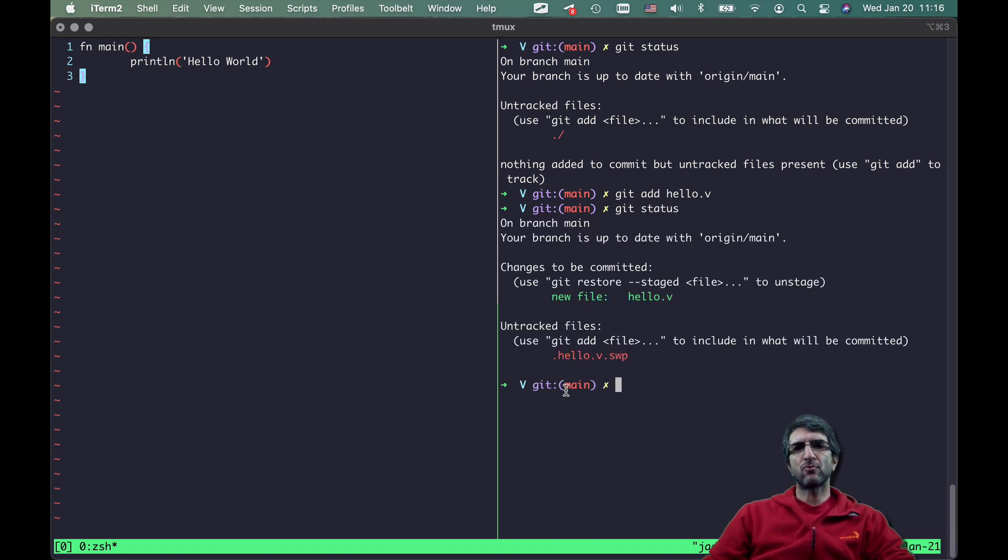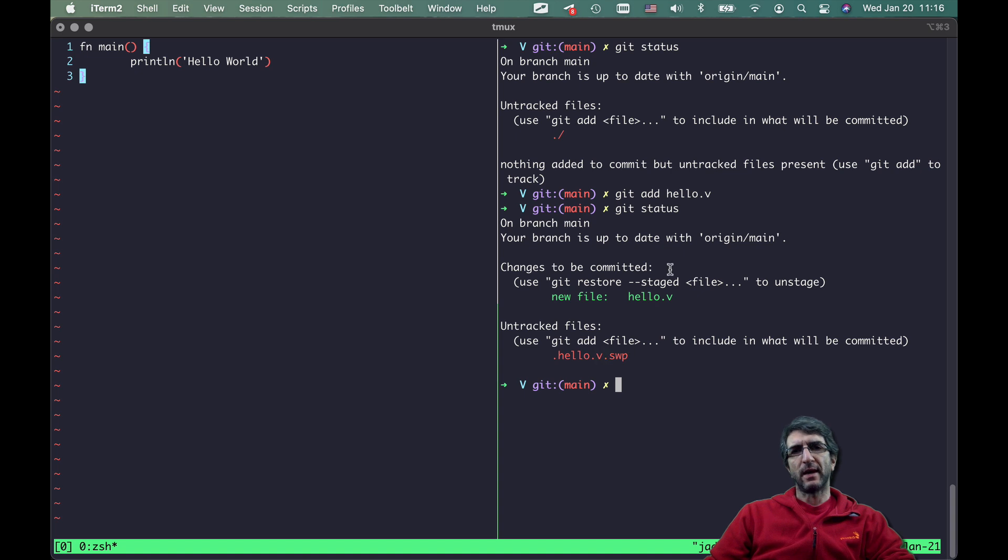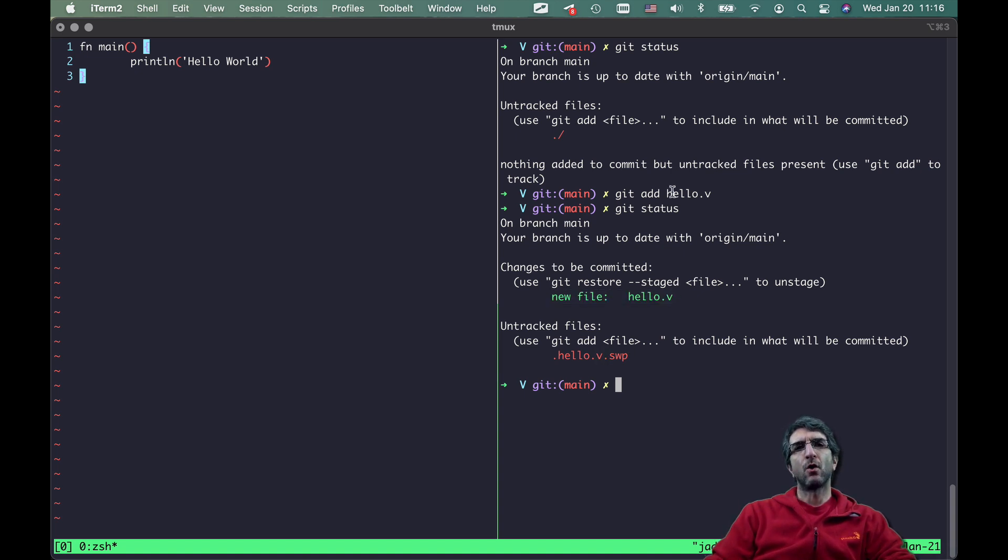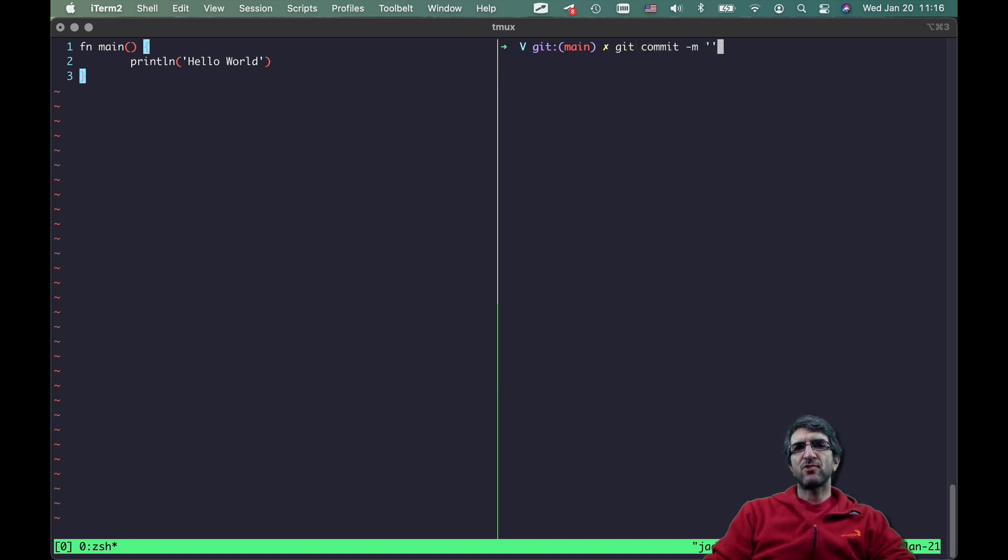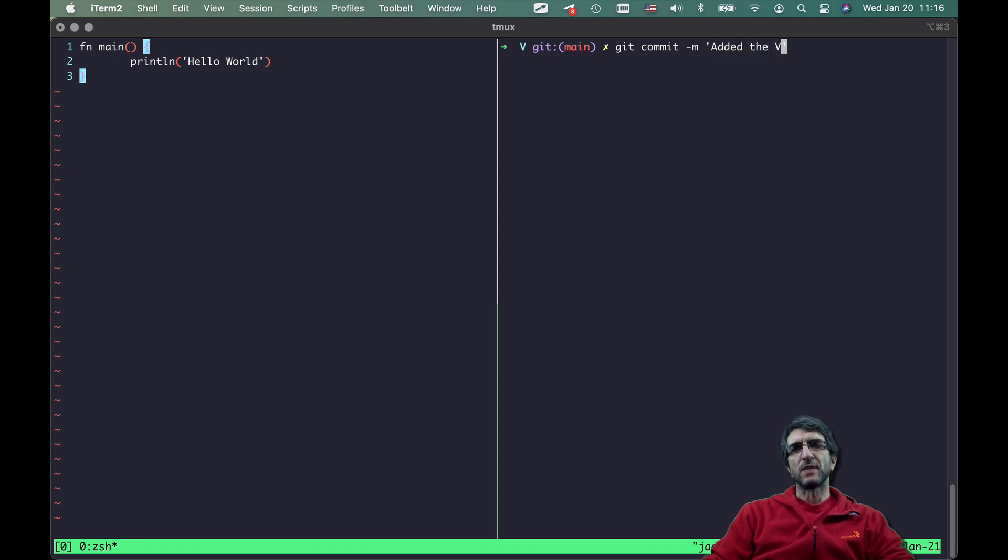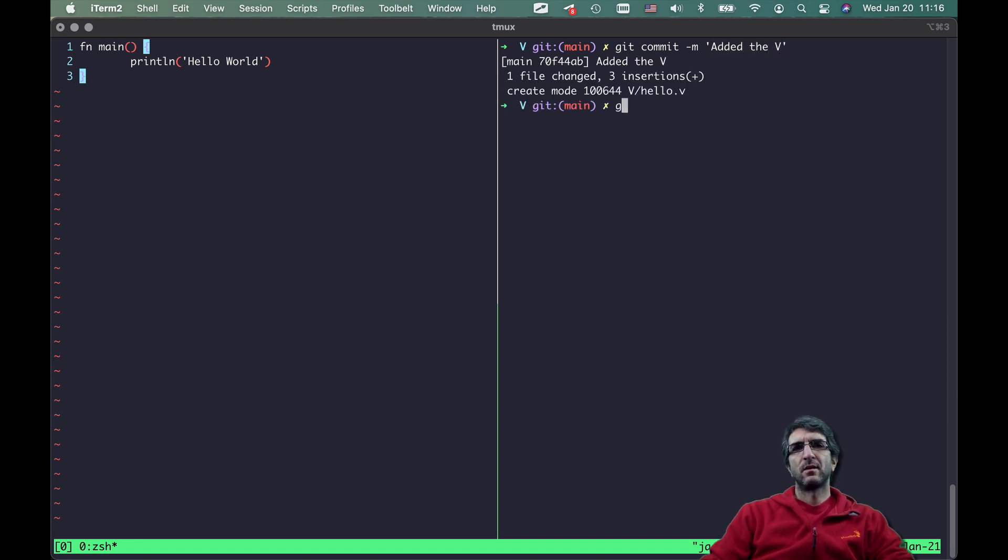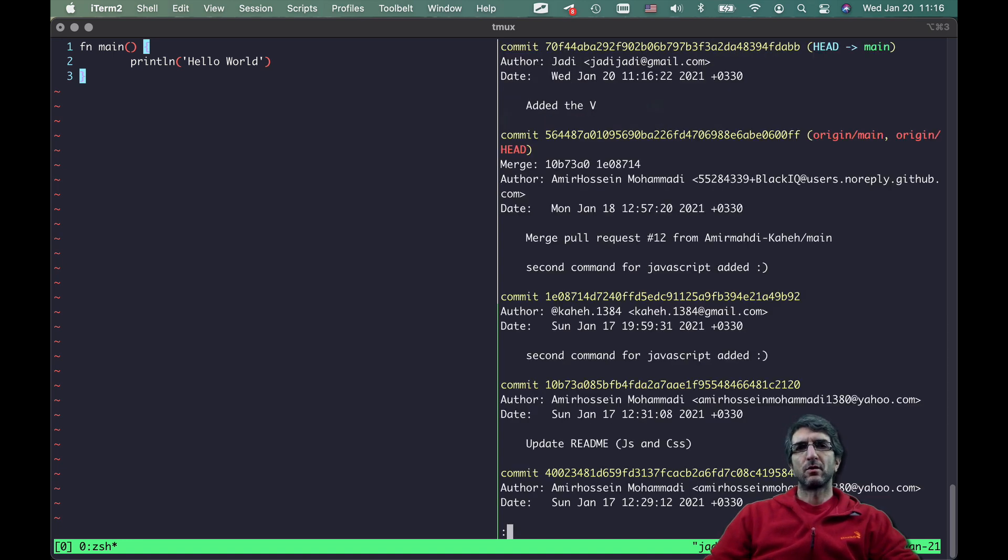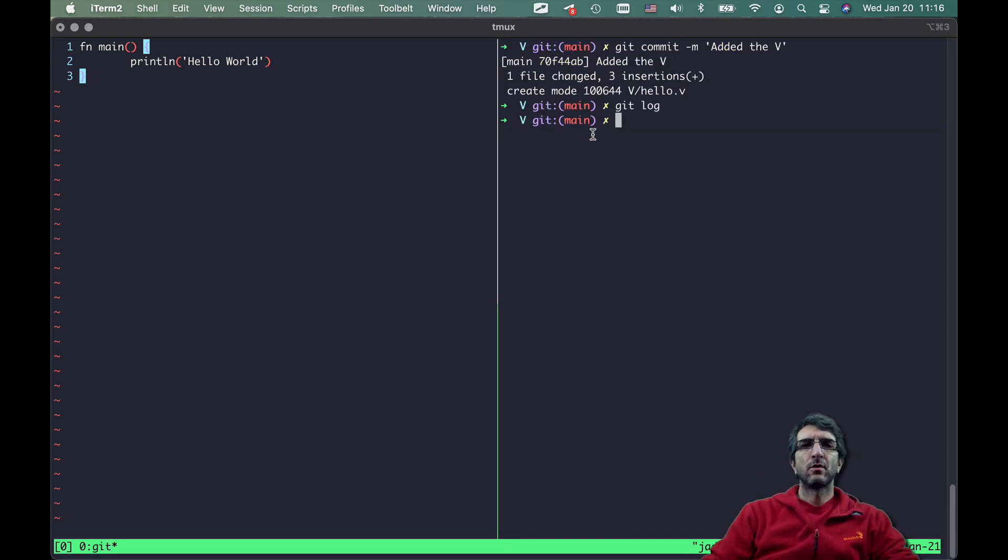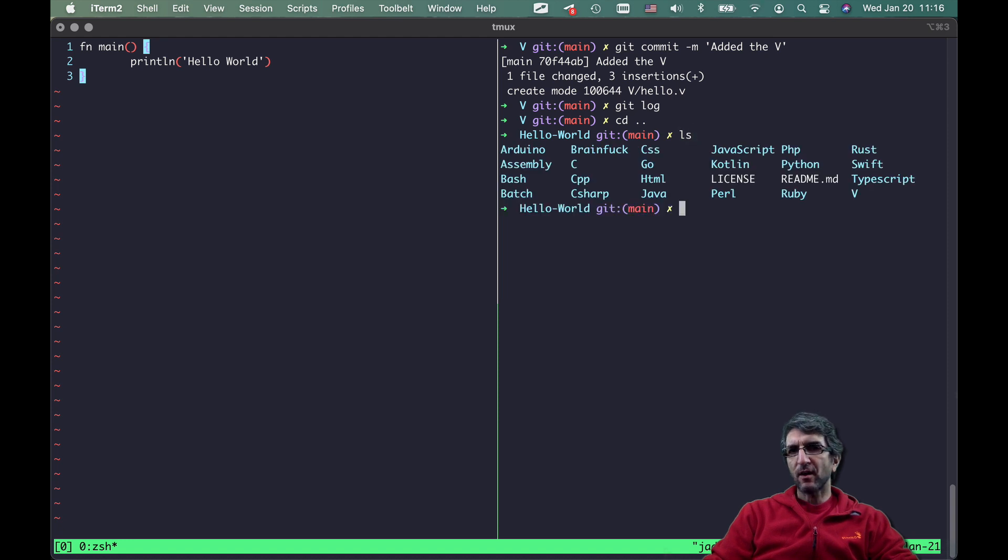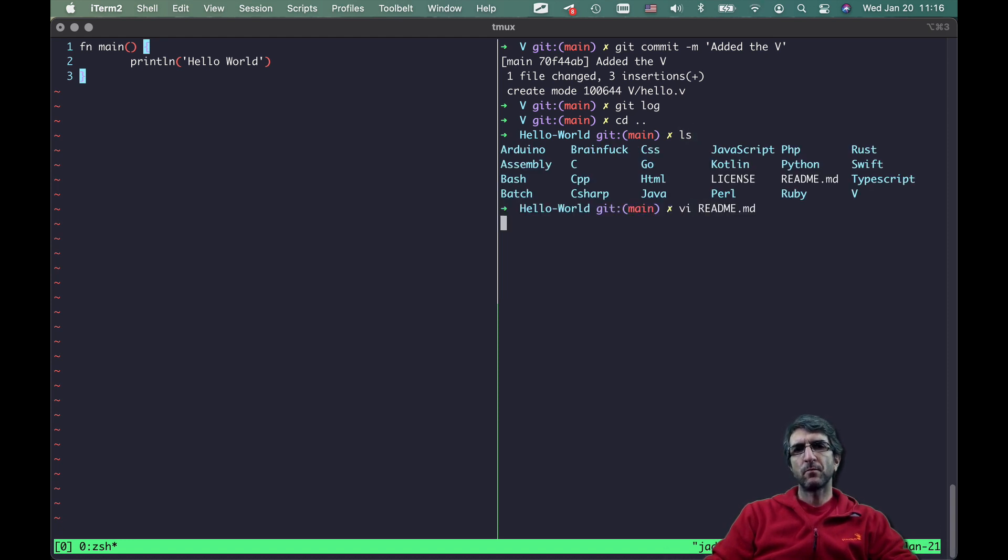So I will tell it git add hello v, git status. It says I'm not tracking hello swap, this is okay, I don't need that. This is enough for me. So I will tell it git commit -m added the v, git log. Now I have this here by Jody. If you want you can add more fancy stuff.